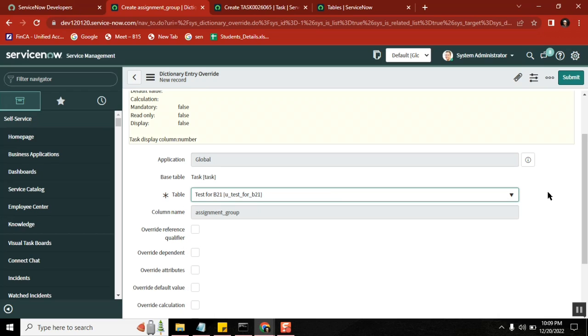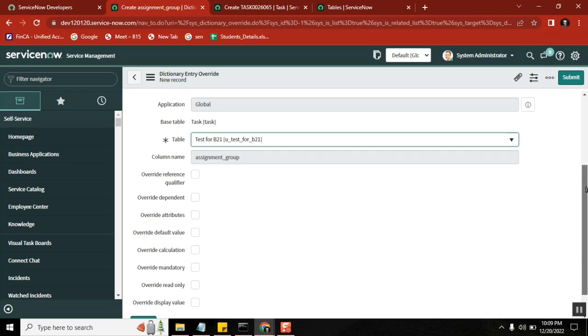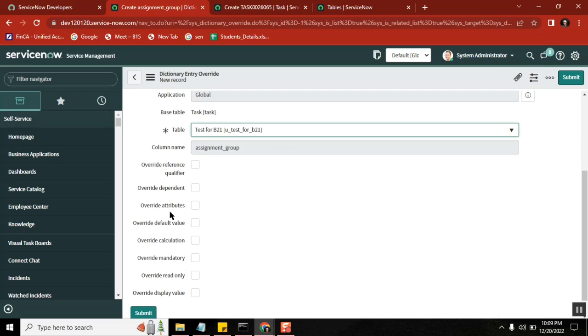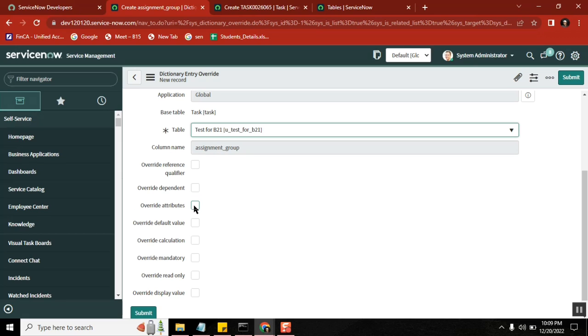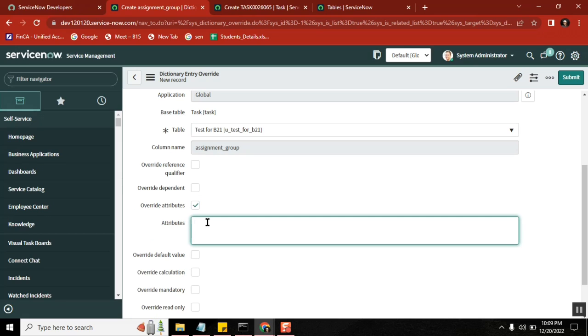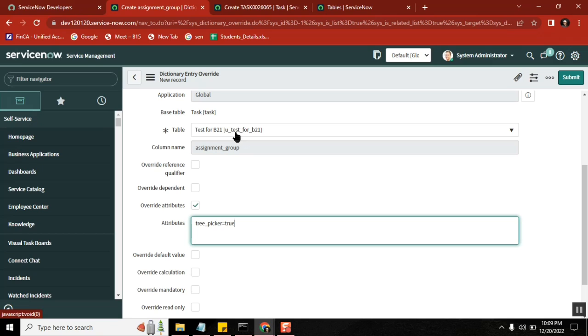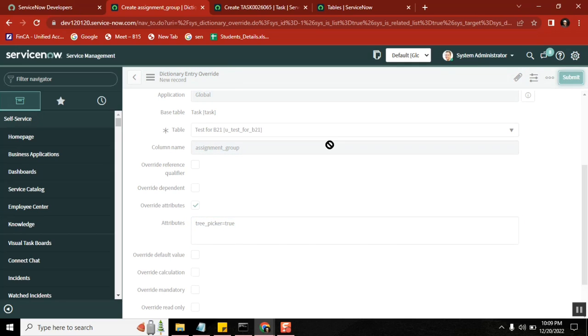Right, and now override attributes. What field you have there? Attributes field. So override attribute: tree_picker. Is that correct? If I do this, what will happen to this particular child table? Because of this attribute, the view of reference will change to hierarchy view, correct? Yes. Okay, let's test it.